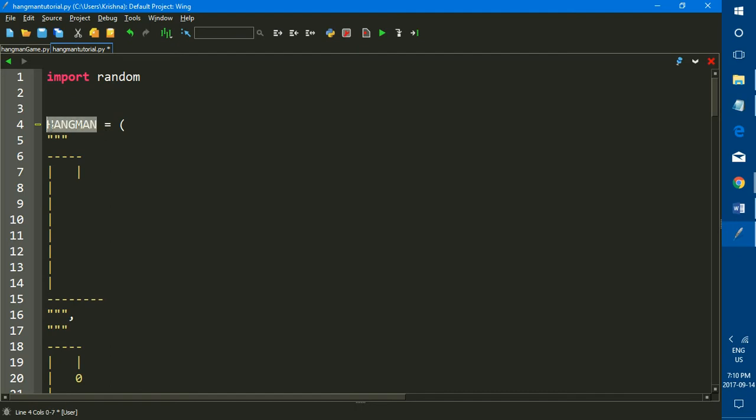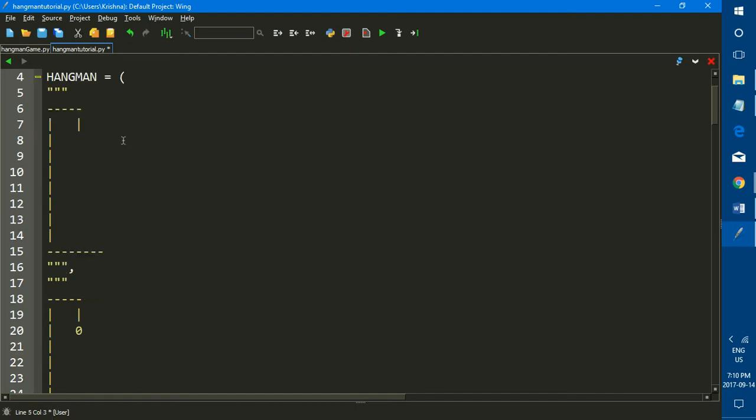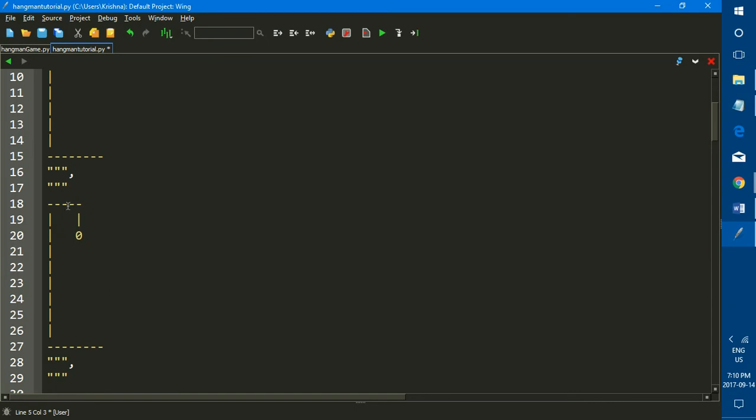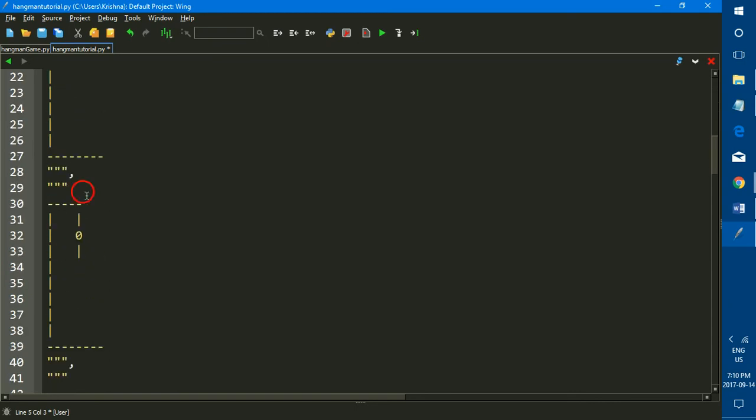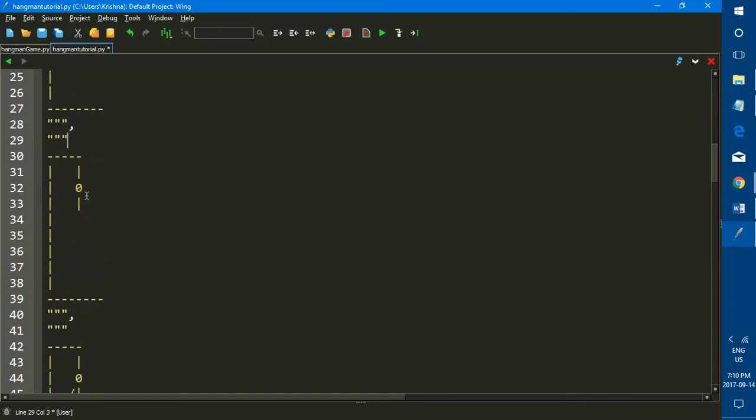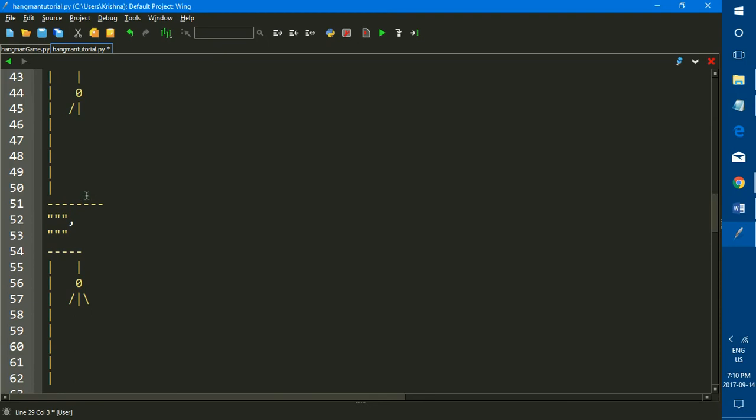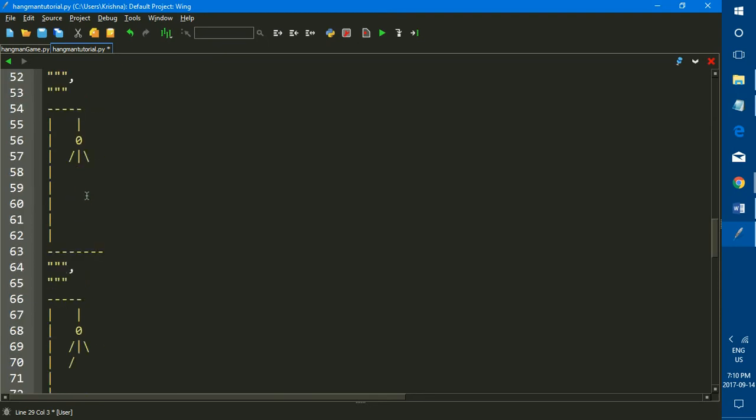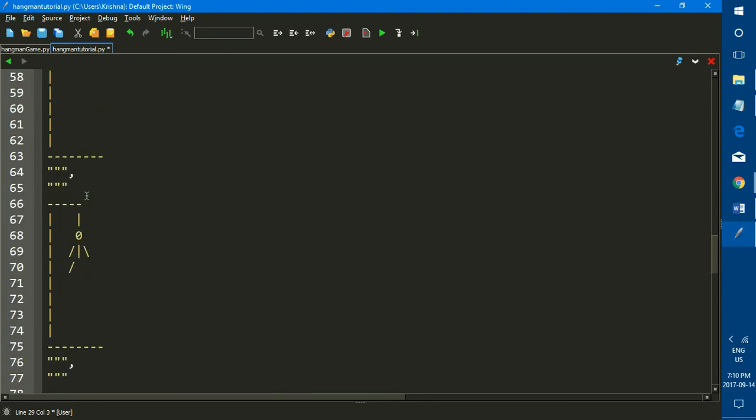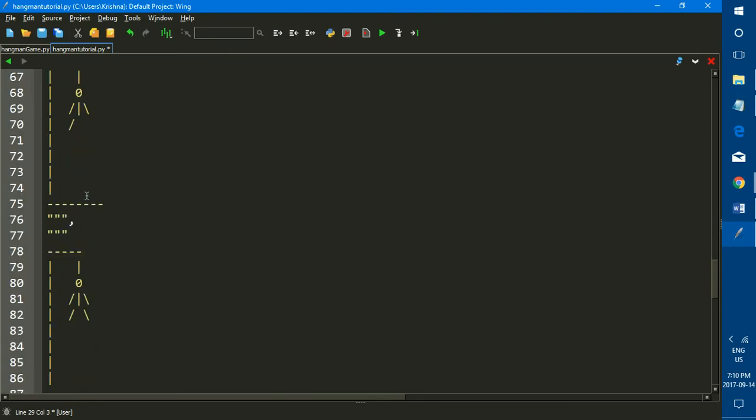So as you can see, I have a list and the name of my list is hangman, and each of my elements are the graphics. The first element as you can see is the empty gallows, and as the elements go on, the body parts are added. So you can just quickly copy me if you like or you could come up with your own graphics, but for this example we're just going to be using these quick graphics.